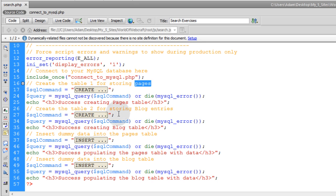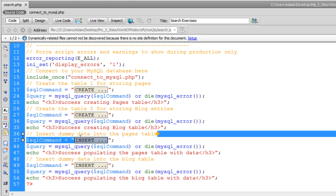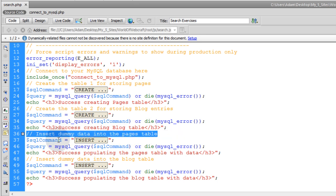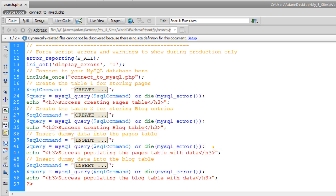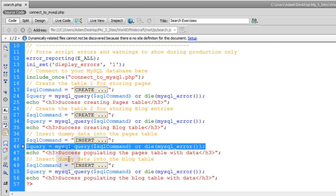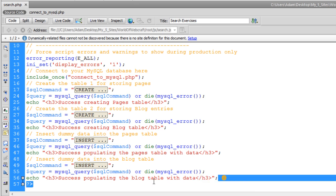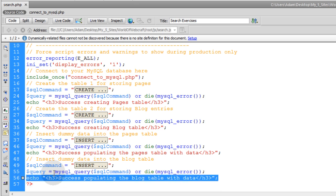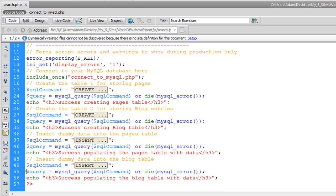And so you can see after we successfully create each table, that we are going to insert dummy data into the pages table here, with this SQL query, and then we are going to insert dummy data into the blog table here, with this SQL query, right here.